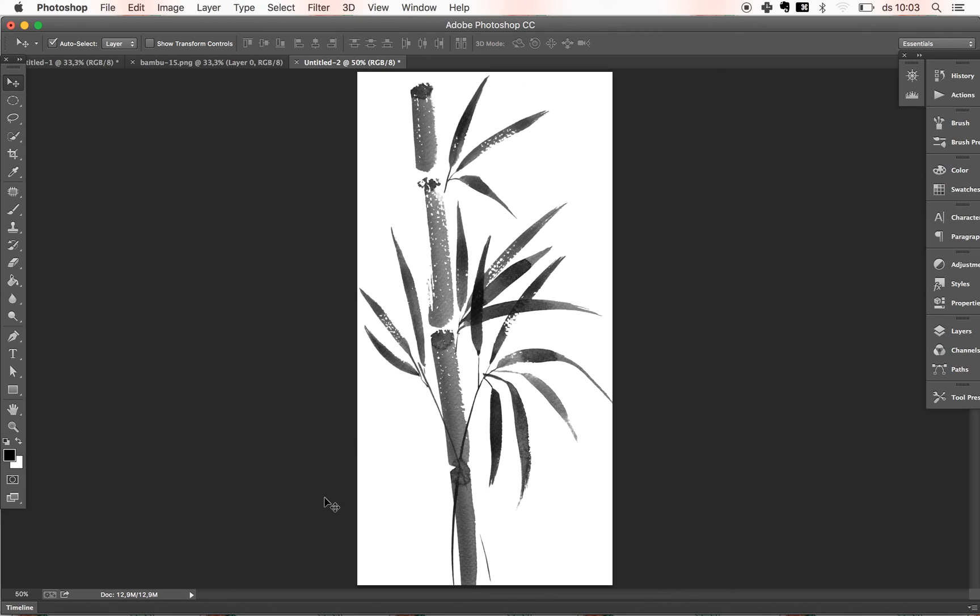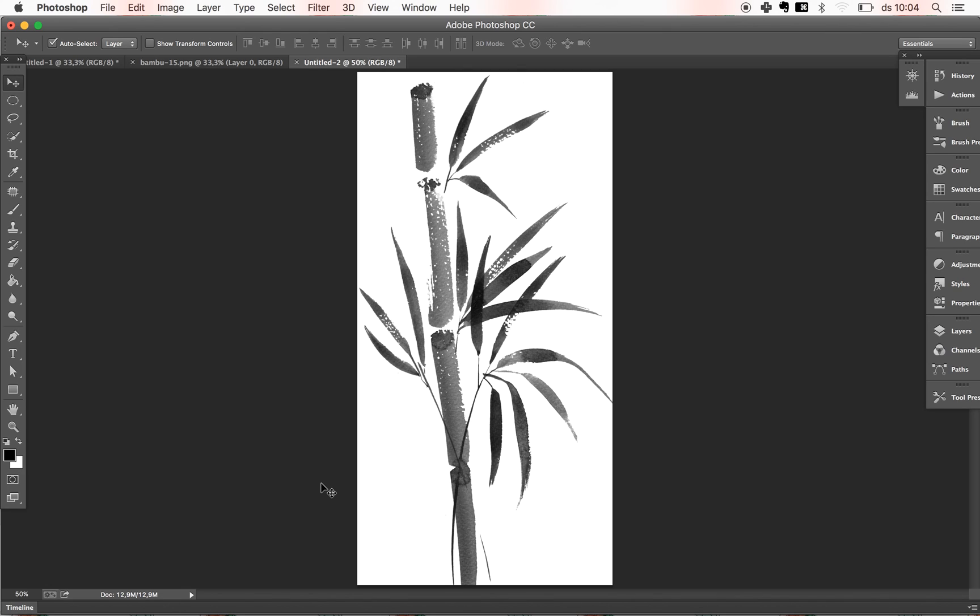So I hope you find it easy and you enjoy doing this technique. Remember, you can download this illustration or any others from my link below. And yeah, just have fun. Bye bye.